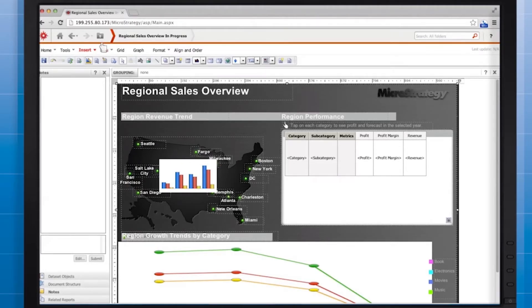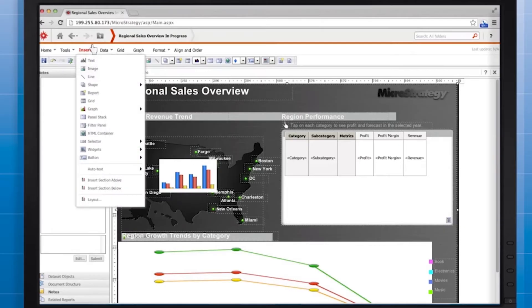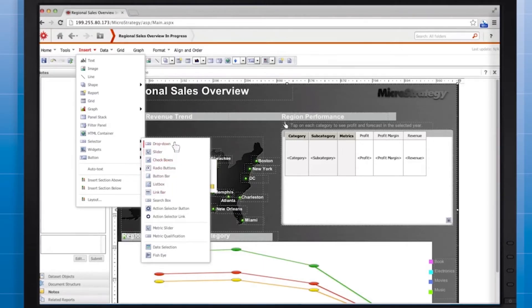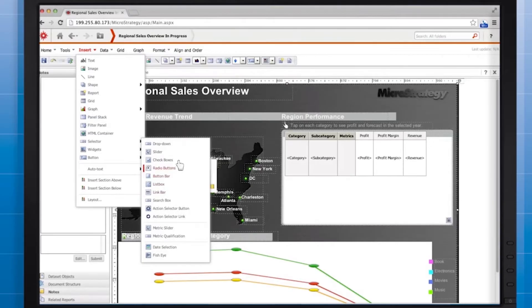Use the insert menu to add a selector. Note that there is a large range of selector styles and types. You can use these selectors for selecting attribute elements or selecting metrics. We're going to start with a link bar selector.